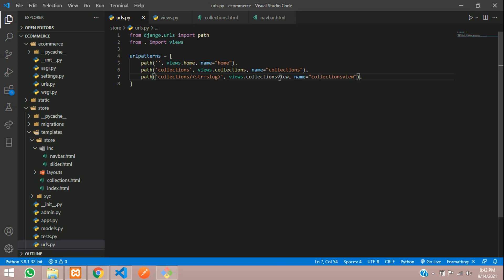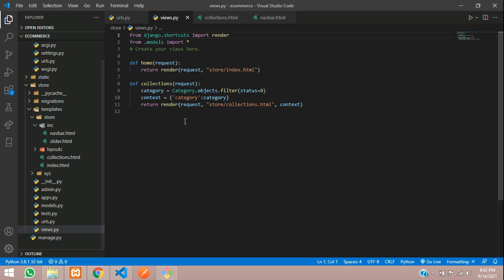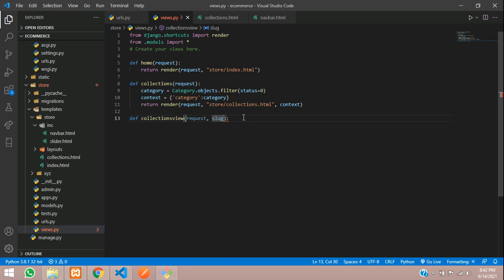Copy this function name and go to your views file and here create a function. We need to pass the request and the slug — that is the category slug we are passing. First, what we are going to check is whether there is any category existing with that slug or not.